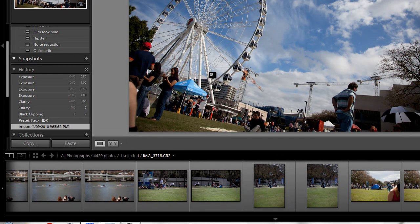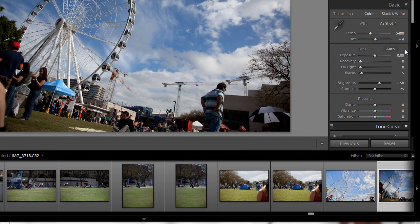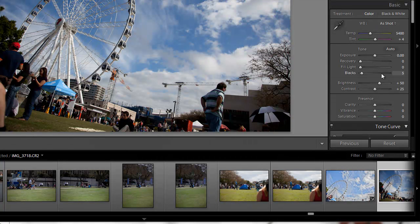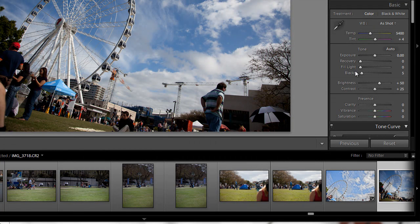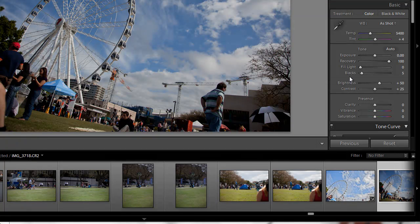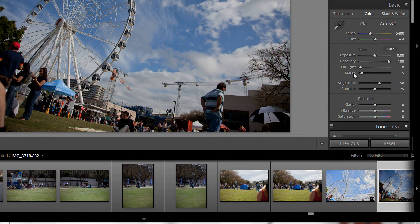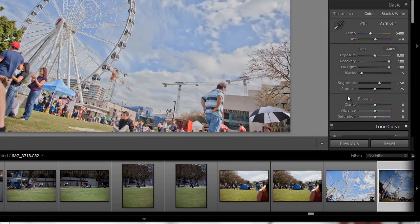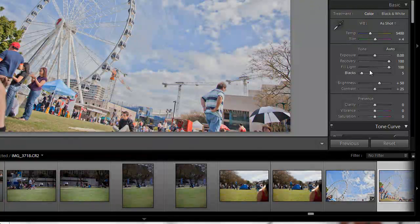So here's the original awful photo. What we're going to want to do here is always, at the beginning, recovery 100%, fill light 100. Now it's looking pretty ugly, but that'll do.